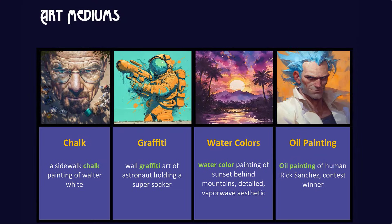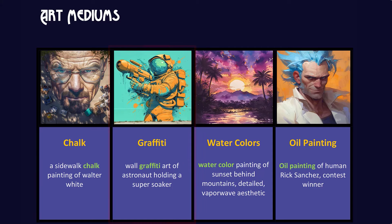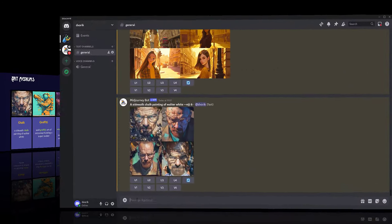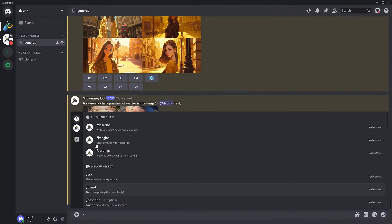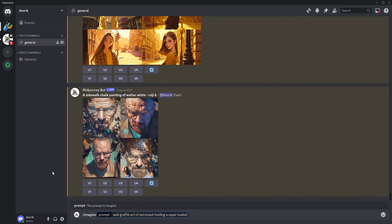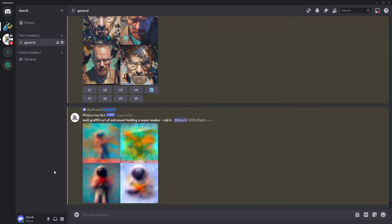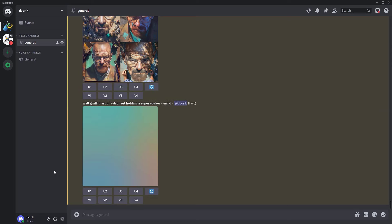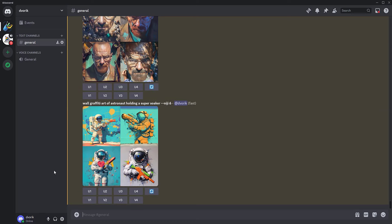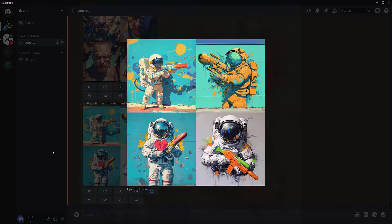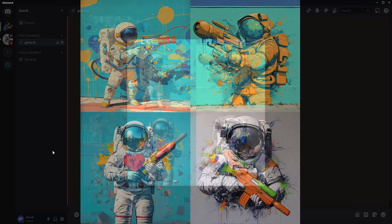Now let's create an image in the style of graffiti — street art expressed through drawings and inscriptions on public surfaces. As Jack London said, streets are our newspapers, walls are our pages. Graffiti is the exclamation of the urban soul — its expression and protest.